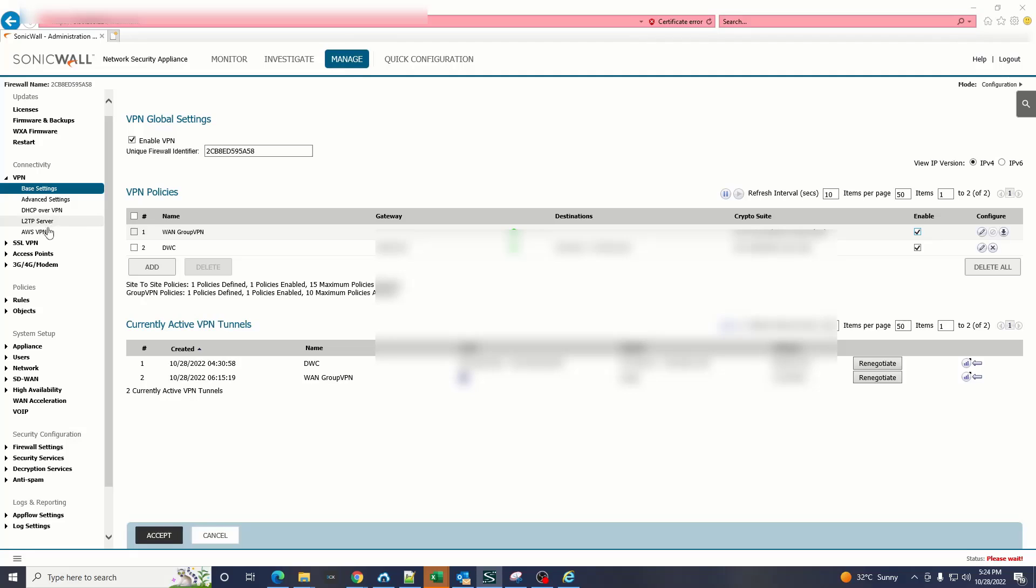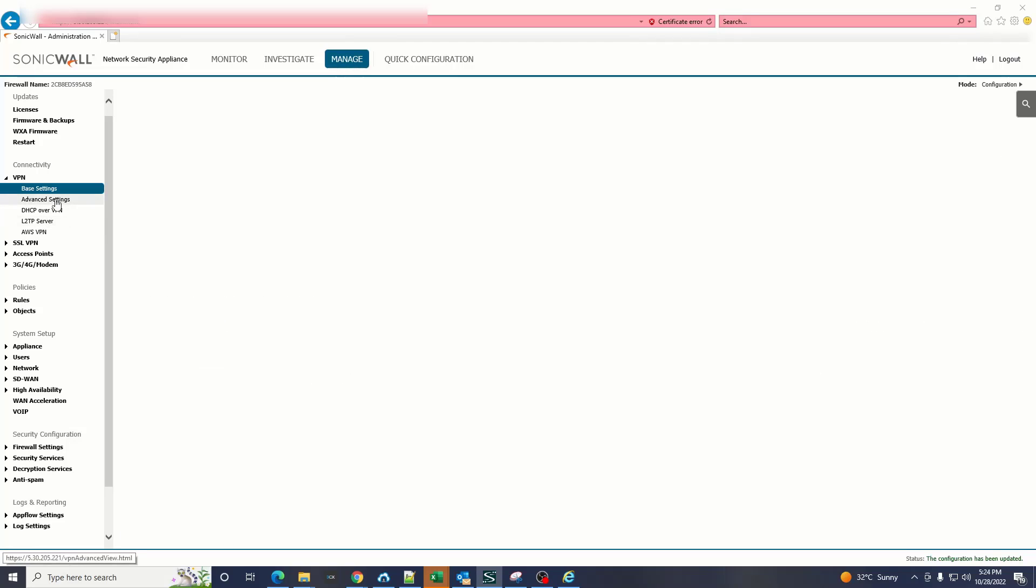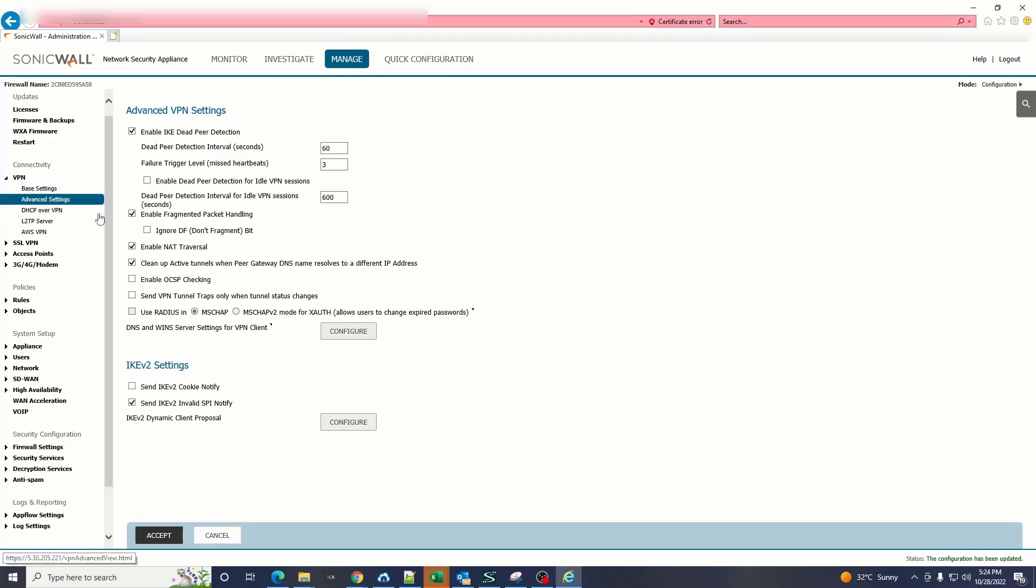The next step is you have to go to the VPN settings and make sure that NAT is enabled.